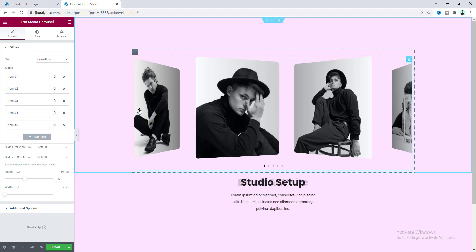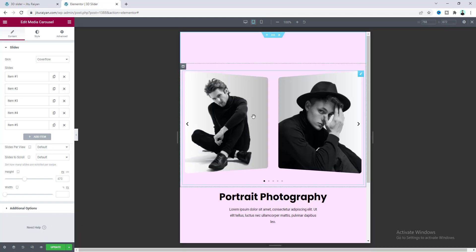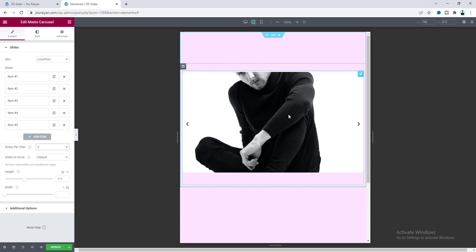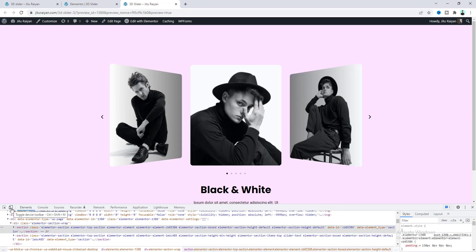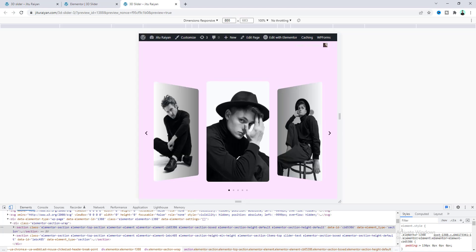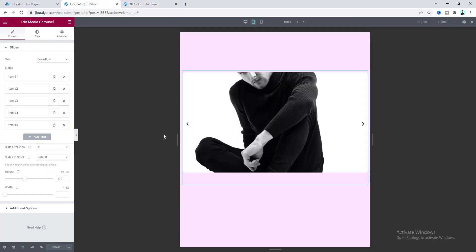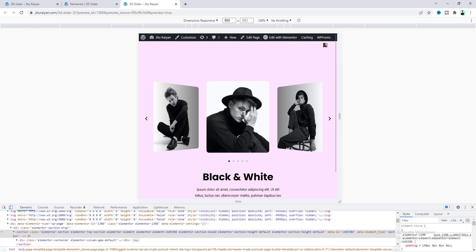Now I want to check this for tablet devices. Open the responsive mode and go to tablet. On tablet we also need to keep three images, so make the slides per view to three. It may not show perfectly in the preview, but if you go to the final page, right-click, go to inspect, click the device toolbar icon, and give it a tablet width like 800 pixels. Now it looks good on tablet, but we need to reduce the height of these images — make it 350. Now that looks perfect.